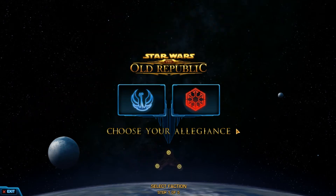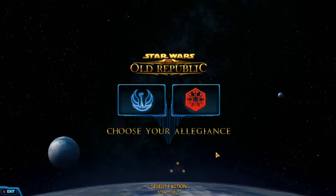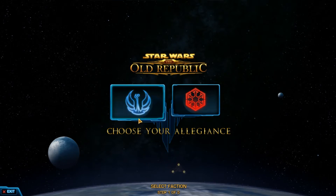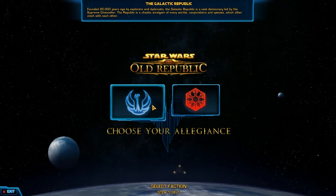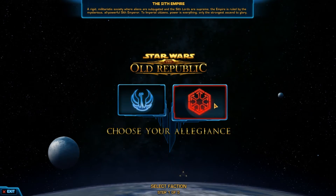When you select to create a new character, you'll be prompted to a screen where you choose your allegiance or your faction. Basically good guys, the Galactic Republic, versus bad guys, the Sith Empire. Today I'm going to be playing as a Sith.